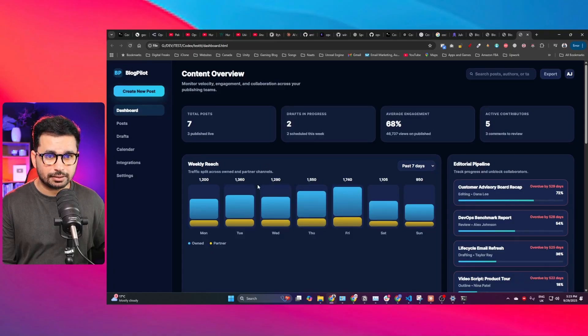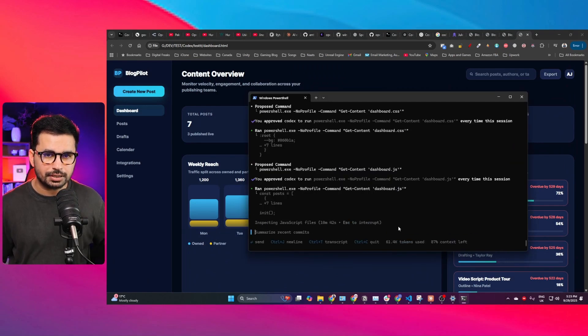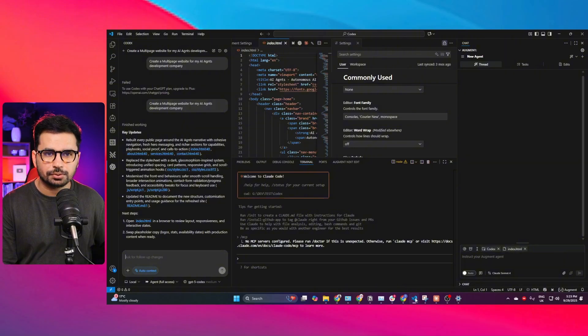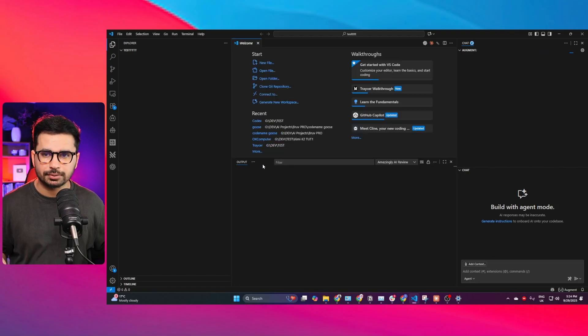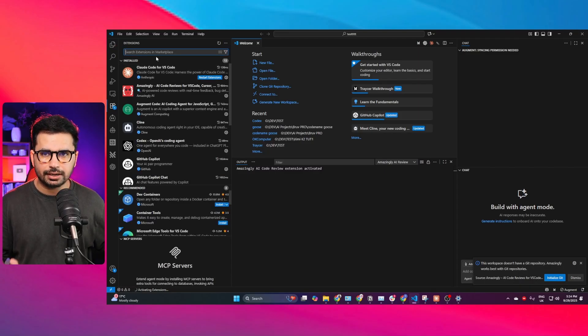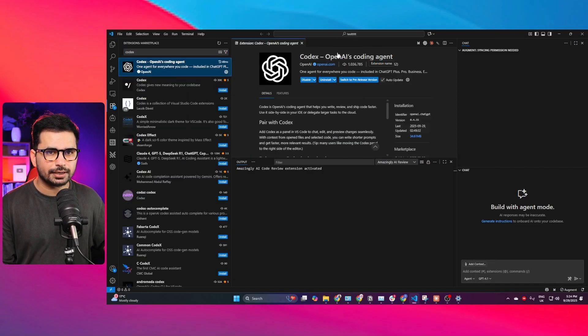Now let's go ahead and use Codex inside an IDE — something like VS Code, Cursor, or Windsurf. After finishing the previous task (which took more than 11 minutes total), I'll close the terminal and open VS Code. In VS Code, go to the Extensions tab, search for 'Codex', and find 'Codex OpenAI' as an AI coding agent. Click install and you can simply install Codex.